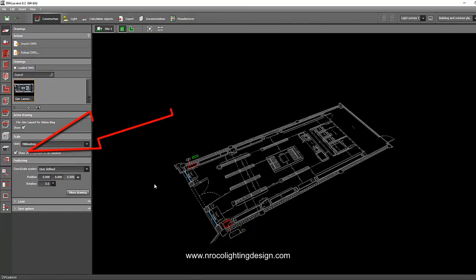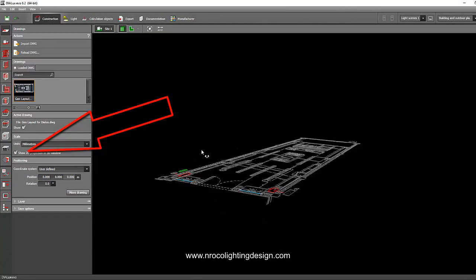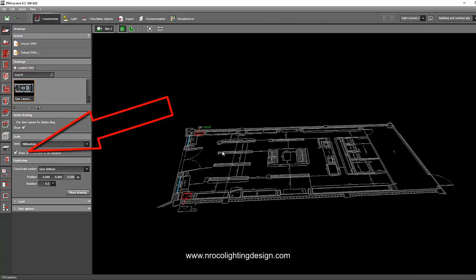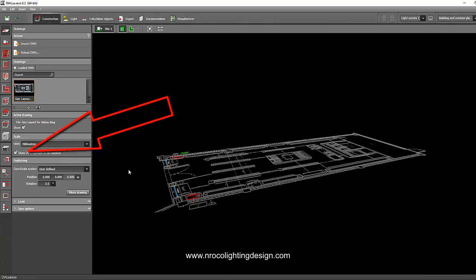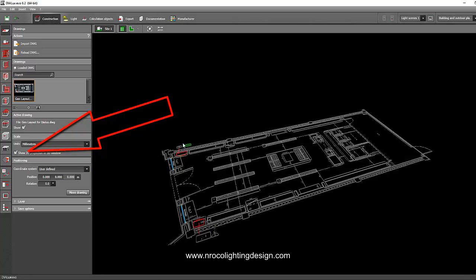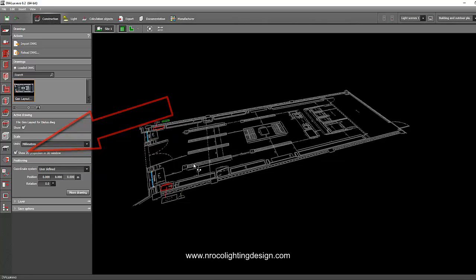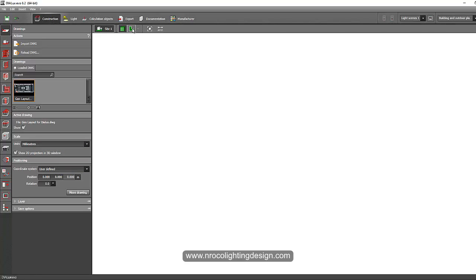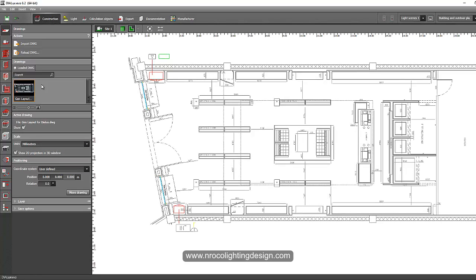Let's go and check the 2D projection to make it flat, because sometimes there are 3D elements inside the file. Some layers may be on the upper side, so to flatten it, let's set the projection in the 3D window. Once that's done, we can insert other drawings later.